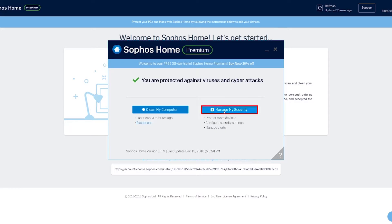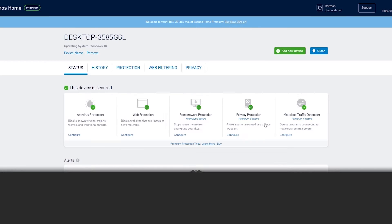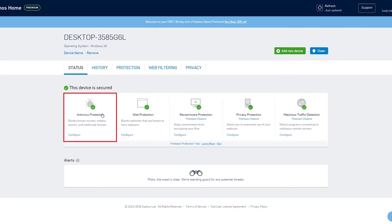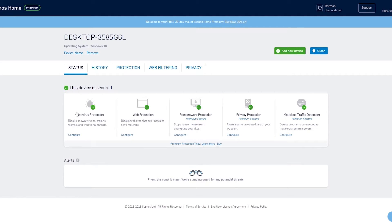From here you can click manage my security, which will open up your available settings in a web browser. From here you can configure antivirus protection, web protection, ransomware protection, and privacy protection.